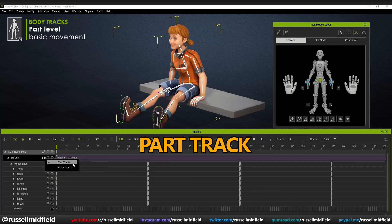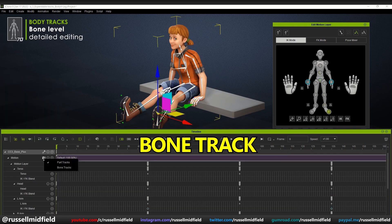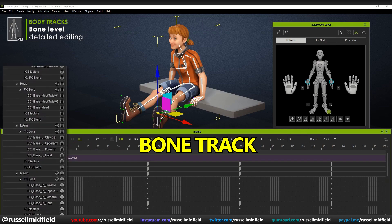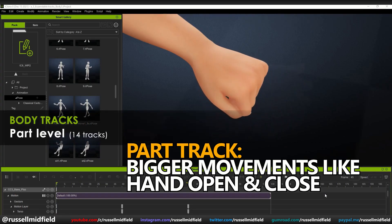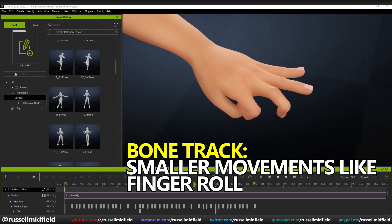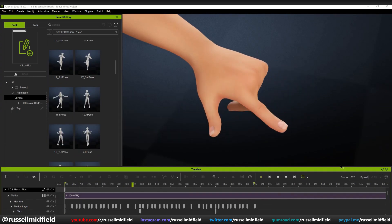The part track is a little bit simpler and allows you to select, edit, and control animation data on the basis of different parts of the body, such as the torso, head, left arm, right arm, etc. The bone track is more detailed and allows you to select, edit, and control animation data on the basis of the individual bones of the armature — a lot more granular. This gives you the option to change between blocking out bigger movements and fine-tuning smaller ones. Generally in animation, it's advised you start big and end small, and this feature allows you to do just that.